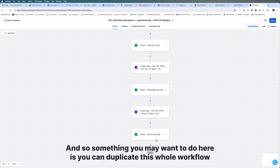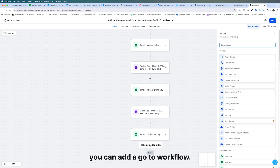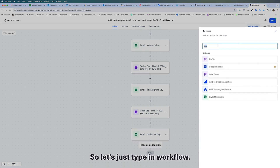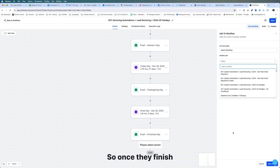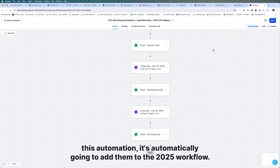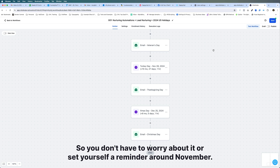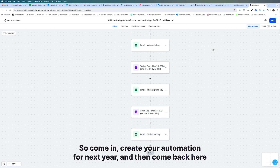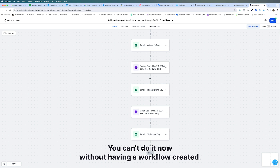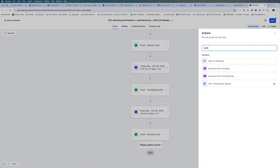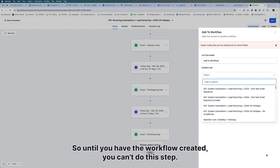Something you may want to do is duplicate this whole workflow for 2025, update the dates, and then add a 'Go to Workflow' step here. You can select your 2025 automation so that once contacts finish this automation, they're automatically added to the 2025 workflow. You may want to set that all up at one time, or set yourself a reminder around November to come in and create your next year's automation. Note that you can't add the workflow step until the 2025 workflow actually exists — if you try to save without one created, it will give you an error.